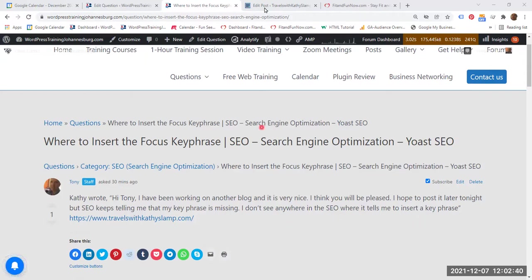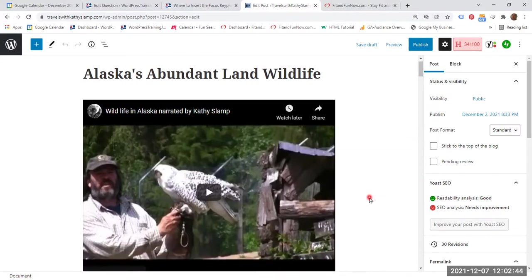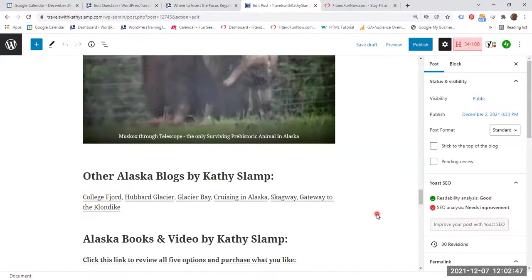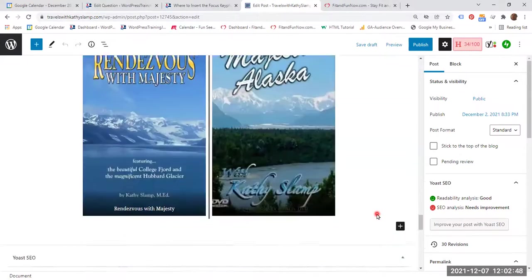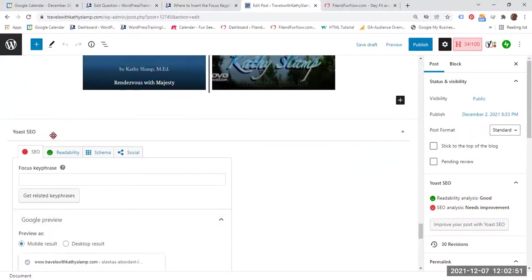So let's go to Kathy's blog post. As we scroll down the page, all the way down to where it says Yoast SEO, here is the focus keyphrase. This is the field that you have to type your focus keyphrase in.